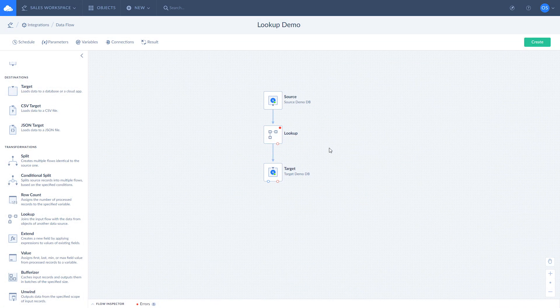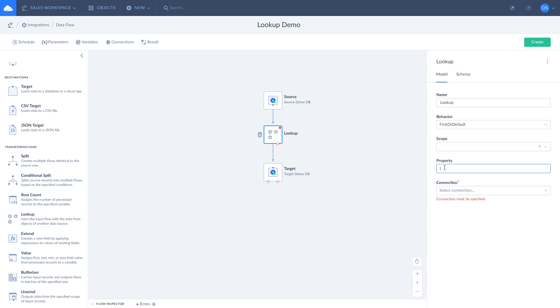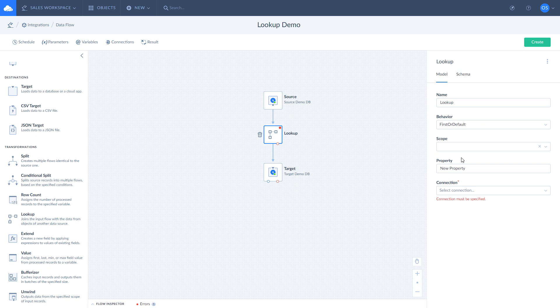If you want to create a new nested type property that will contain Lookup results, define its name in the property field. Note that property value is required if Lookup behavior is set to array. If you want to extend a nested type property with Lookup results, enter its name in scope.